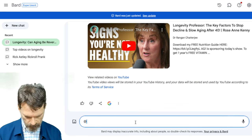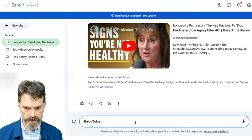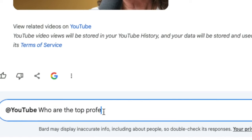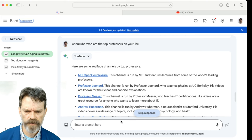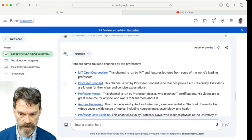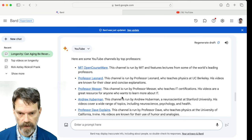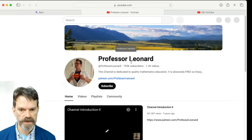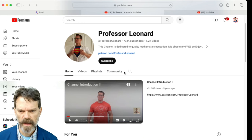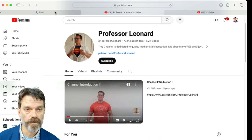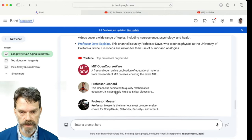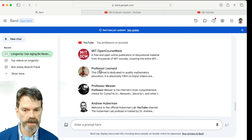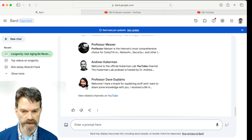Let's ask who are the top professors on YouTube. Here are some professors. Andrew Huberman does not talk about being a professor, but he is one — he's a neuroscientist. We could look at Dr. Leonard. We can actually see some of his videos: he has nearly a million subscribers and is probably a top professor on YouTube. Here you can see these different channels, with thumbnail images, so we can view these related channels.